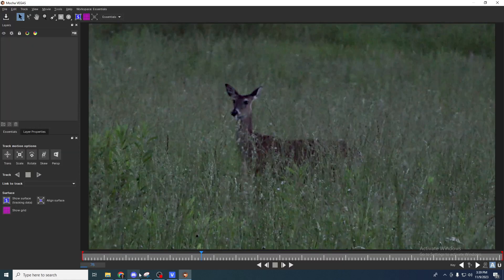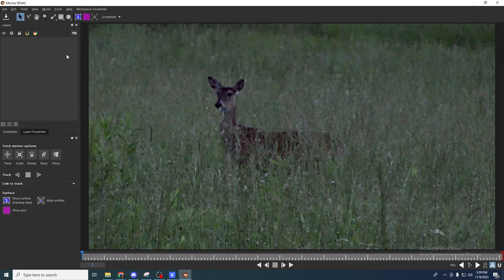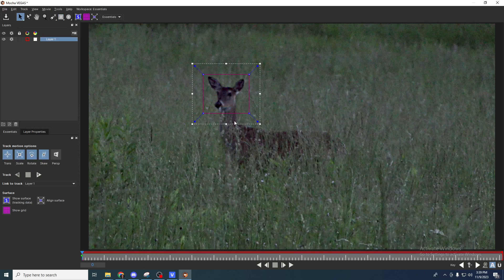First thing, I'm going to go down here to the bottom and hit zero and enter. That's going to make sure I'm starting at the very beginning. Then I'm going to grab this little box here and put this box over the cute little deer's face. That's what I want to track. That's what I want to be the center of attention.